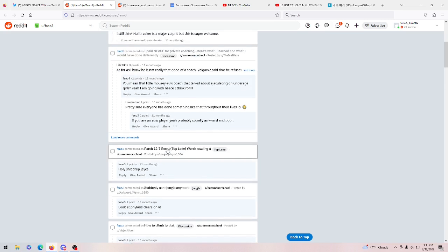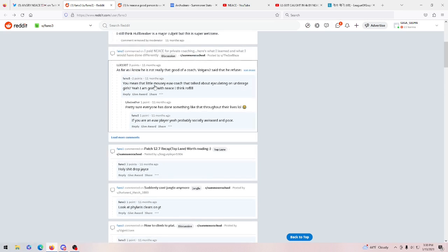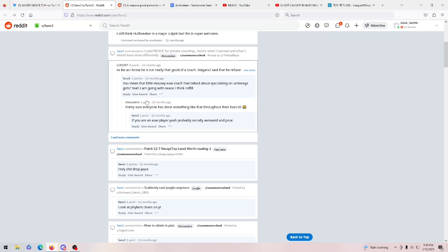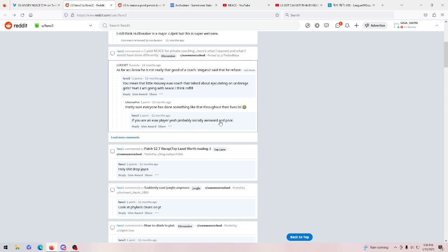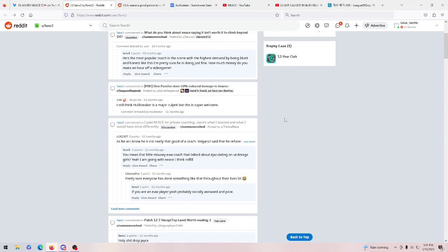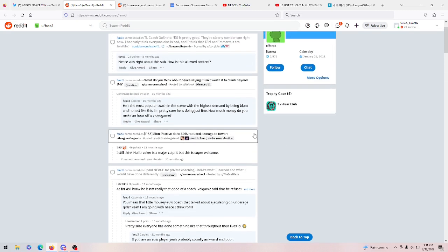And then look, he says, look at PhylariousClearers on YouTube. I don't even know who that is. He's probably some guy that Nese employs to coach. That makes sense to comment that Nese obviously very much cares about people's jungle clears. That's all he'll tell jungle players to do. And then we get back up to more stuff talking about Nese. He obviously is just super insulting here. He says, you mean that little mousy EUS coach that talked about ejaculating on underage girls? Yeah, I'm going with Nese I think. So this is him saying that Vigar V2 is worse than Nese. It's an obvious alt account. Nese has called Vigar V2 a pedophile recently, so this would track with him calling him a pedophile before. This is just crazy stuff. He's trying to really insult other people and other coaches on the scene.